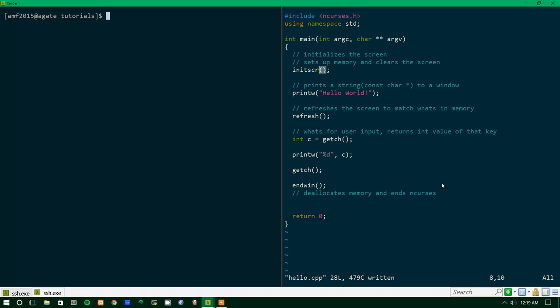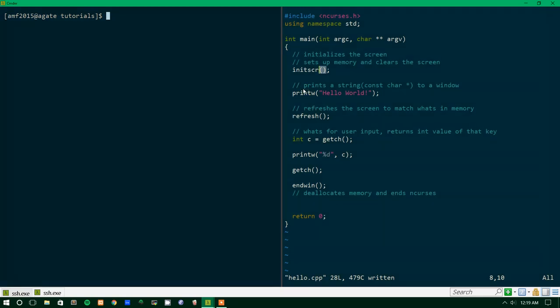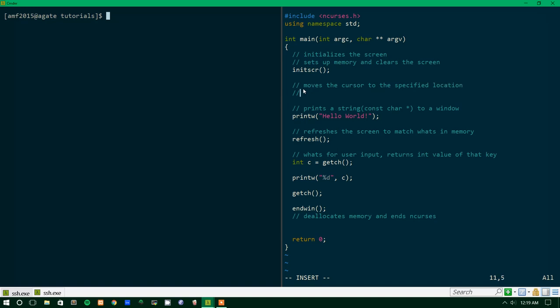So basically, the cursor starts by default at 0, 0, which is the top left corner of the screen. So over here in our example window, it would be up here in the top left corner. The way you move where the cursor is, is with a function called, nicely enough, move. So it moves the cursor to the specified location.